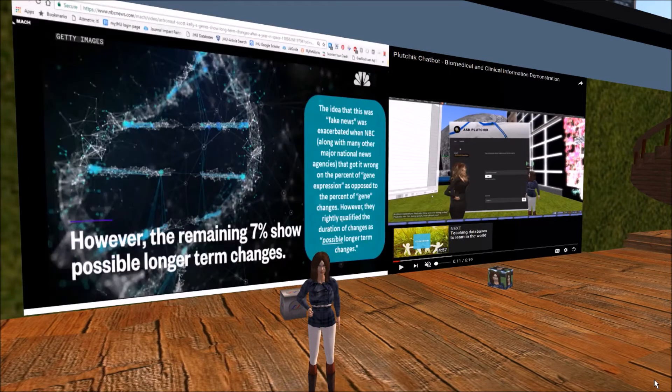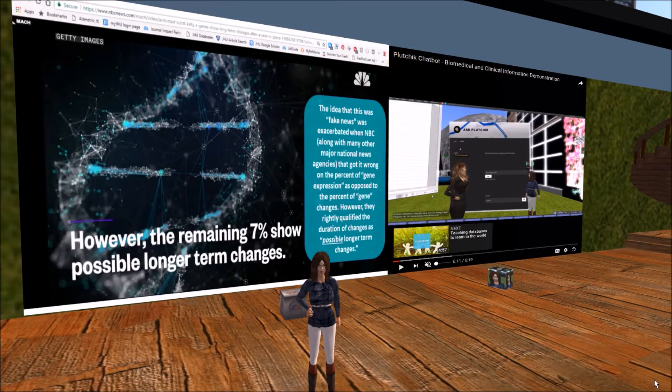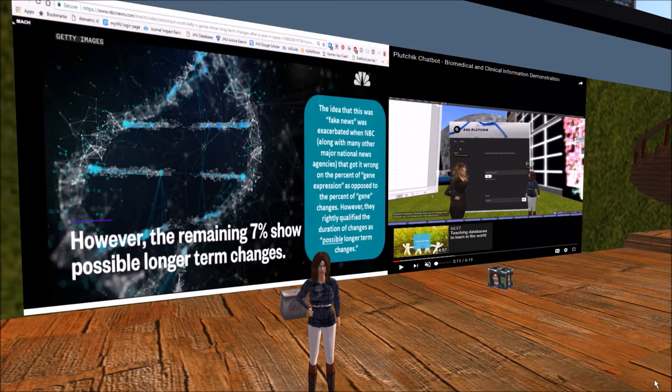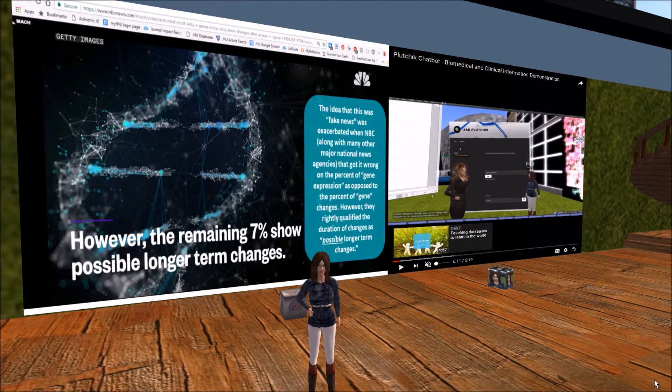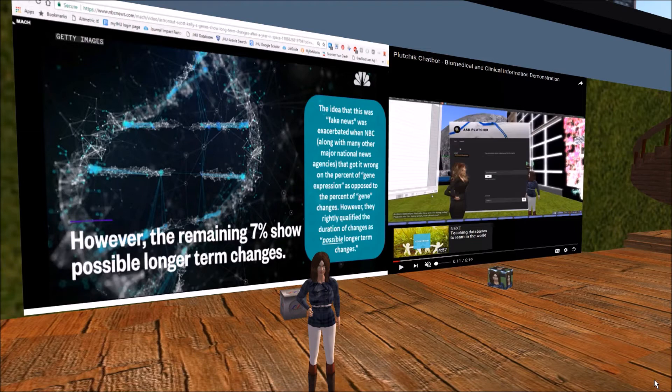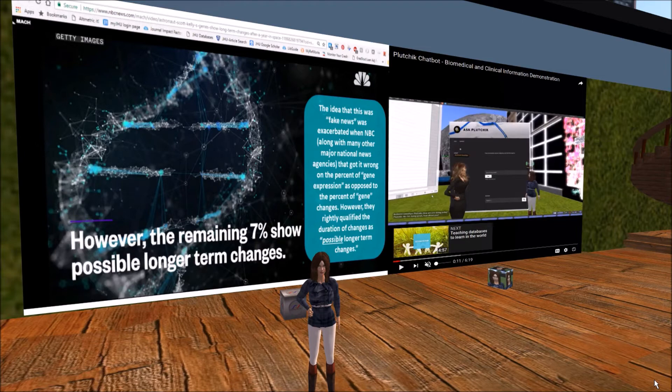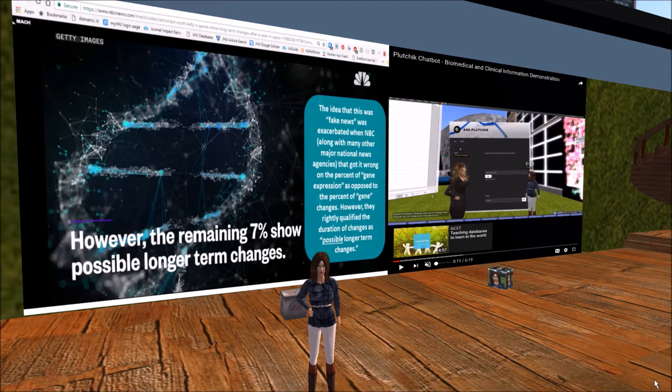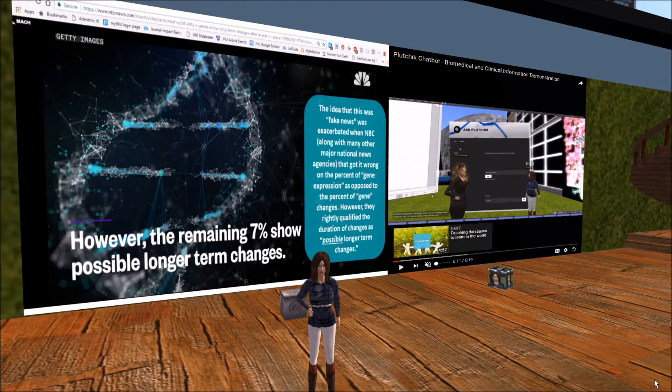In part because NASA is usually a trustworthy organization, the major media outlets ran with their press release. Therefore, the widespread dissemination of the information may have graduated it from a small mistake to fake news. As an example, NBC, along with many other major national news agencies, did not fact check the story and got the facts wrong. It was 7% of his gene expression that did not return to normal, not 7% of his genes. How could such a glaring mistake been overlooked?